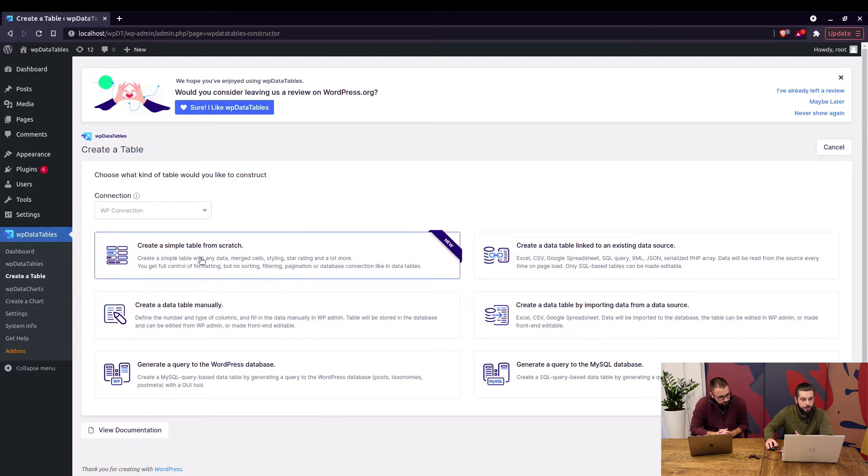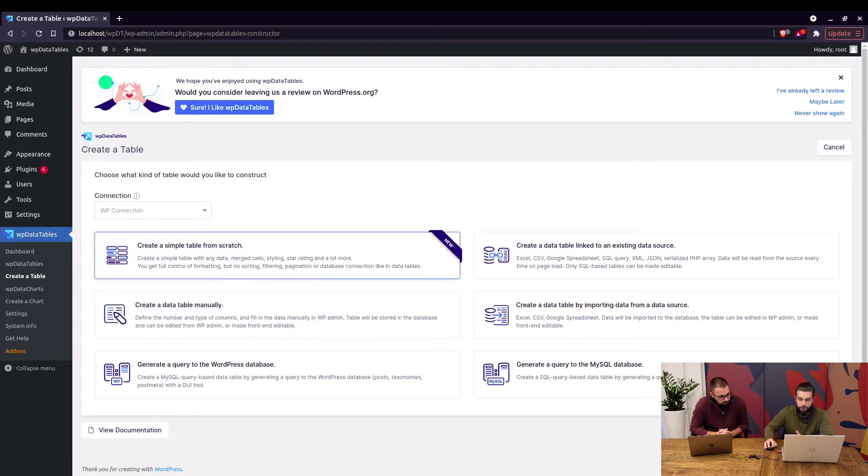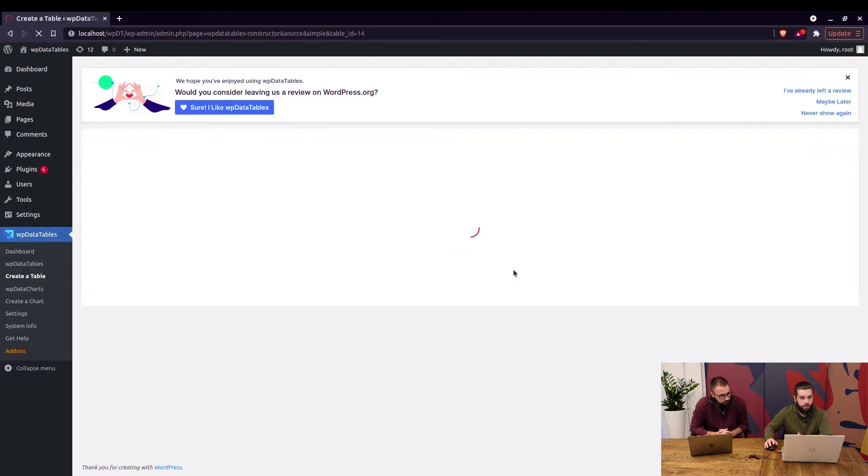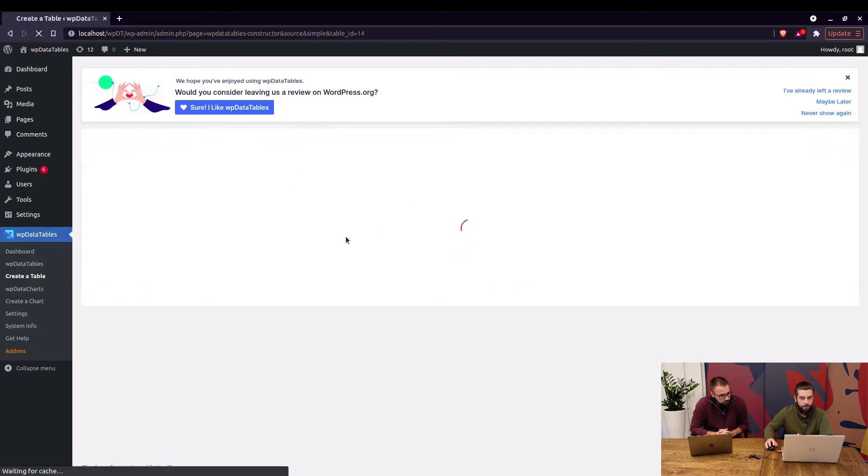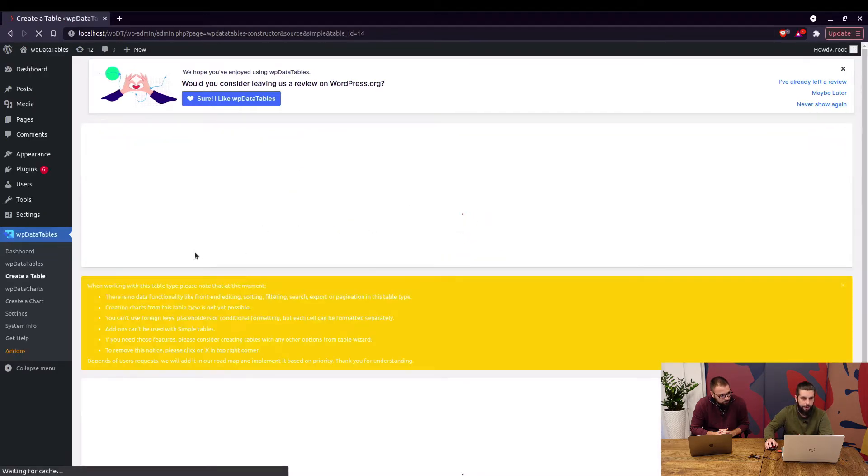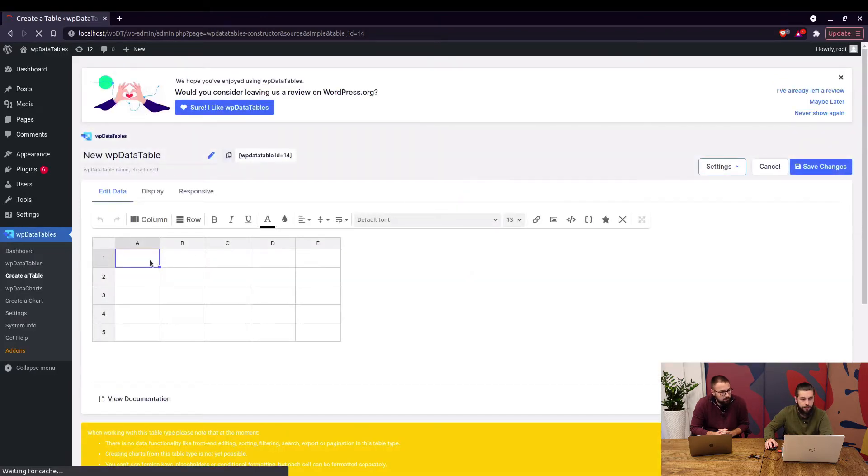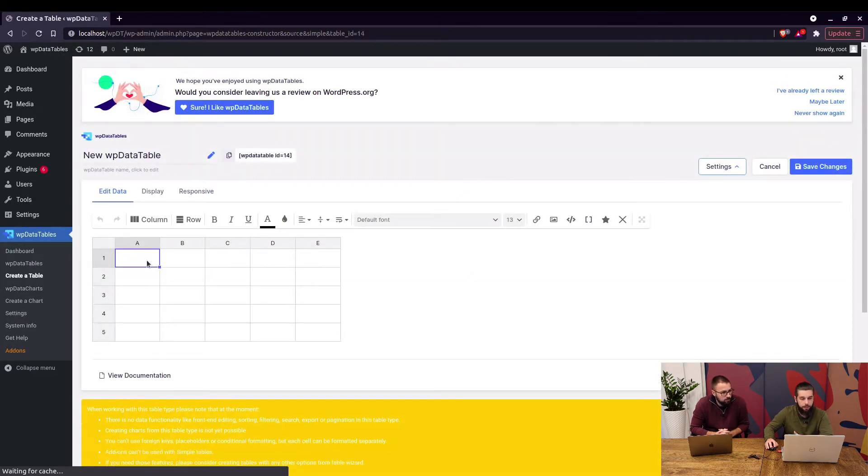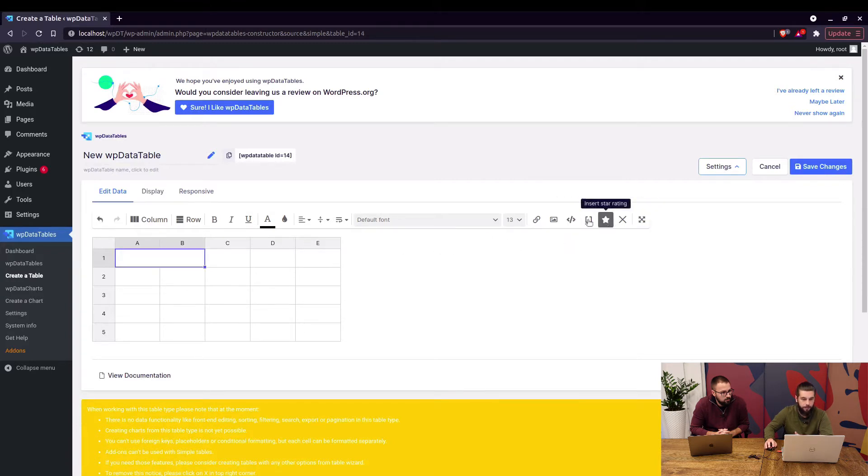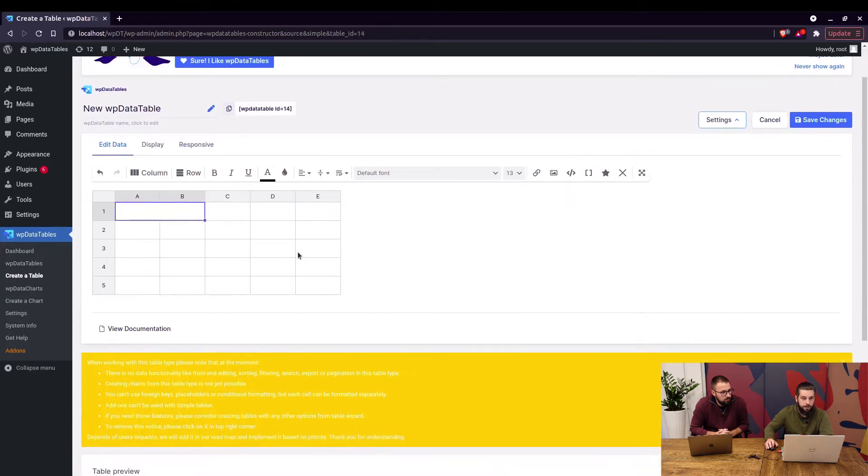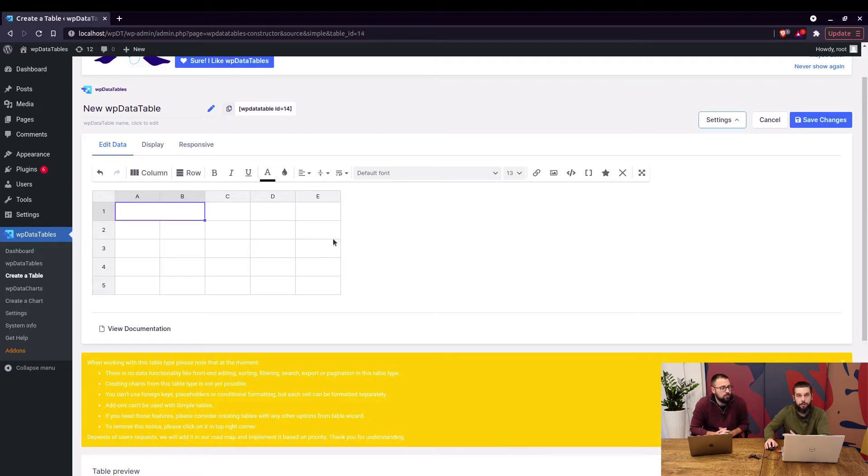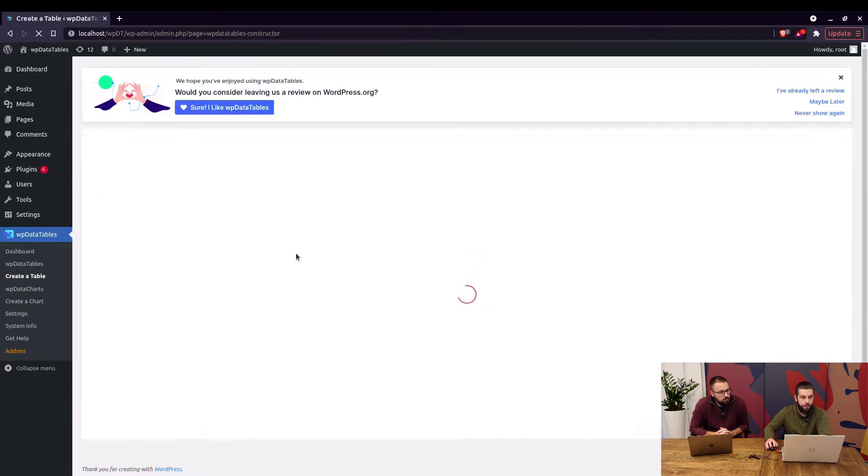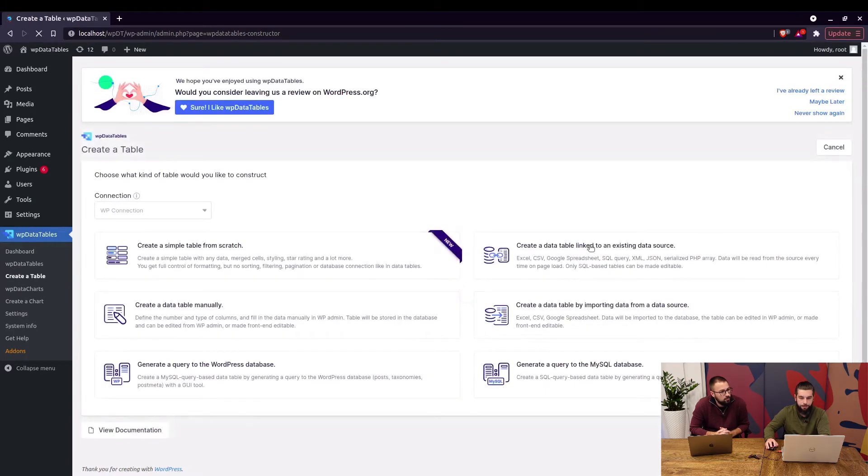First is the simple table wizard where you get to choose the number of columns and the number of rows and when you click the generate table button you get your blank table. We have a separate video for this but the important thing is that with this table type you can merge cells, you can add star rating and stuff but you cannot filter these tables and you cannot use them to create a chart.